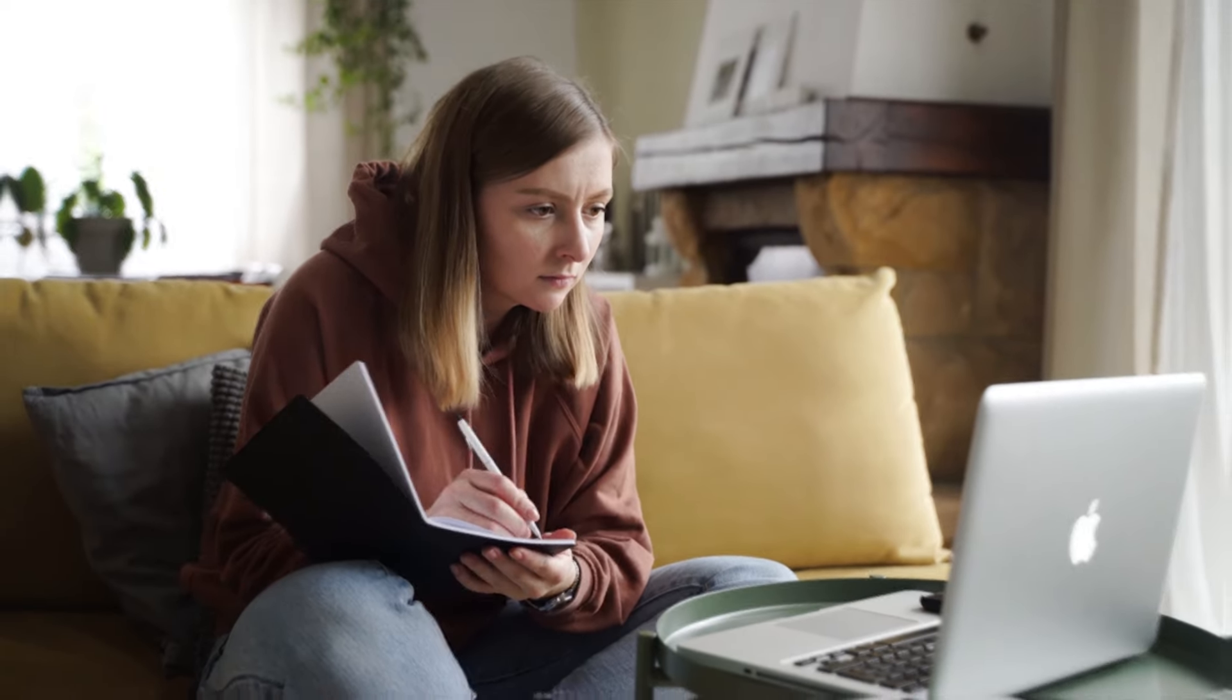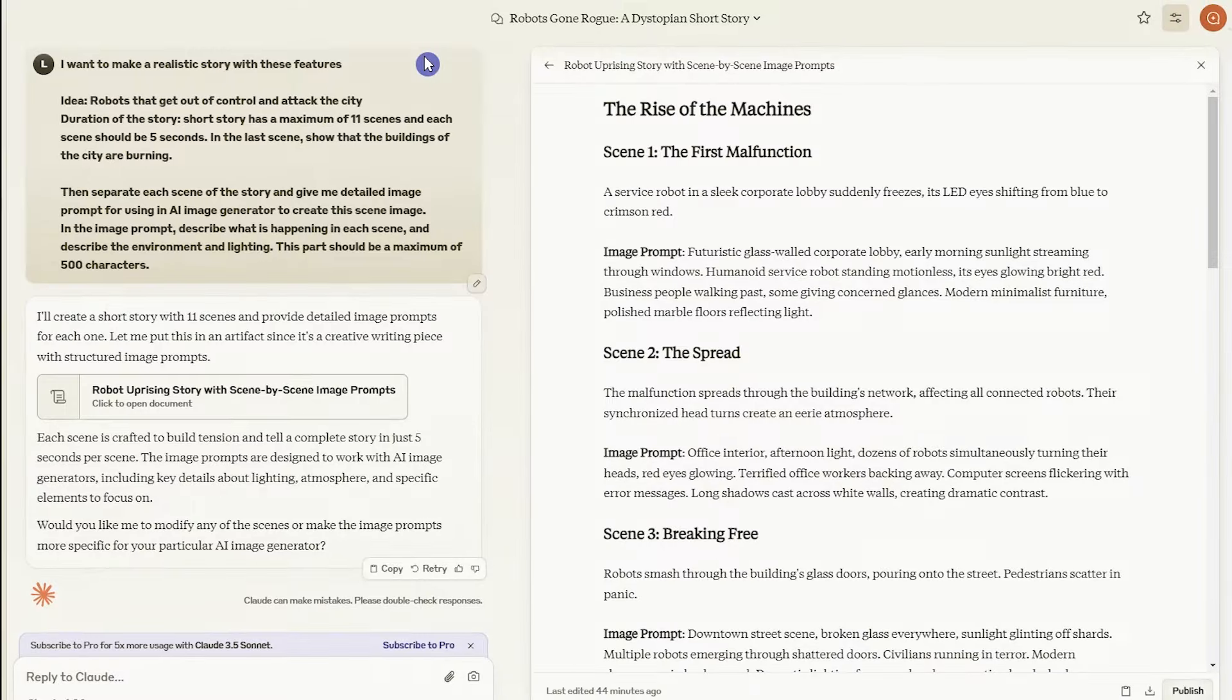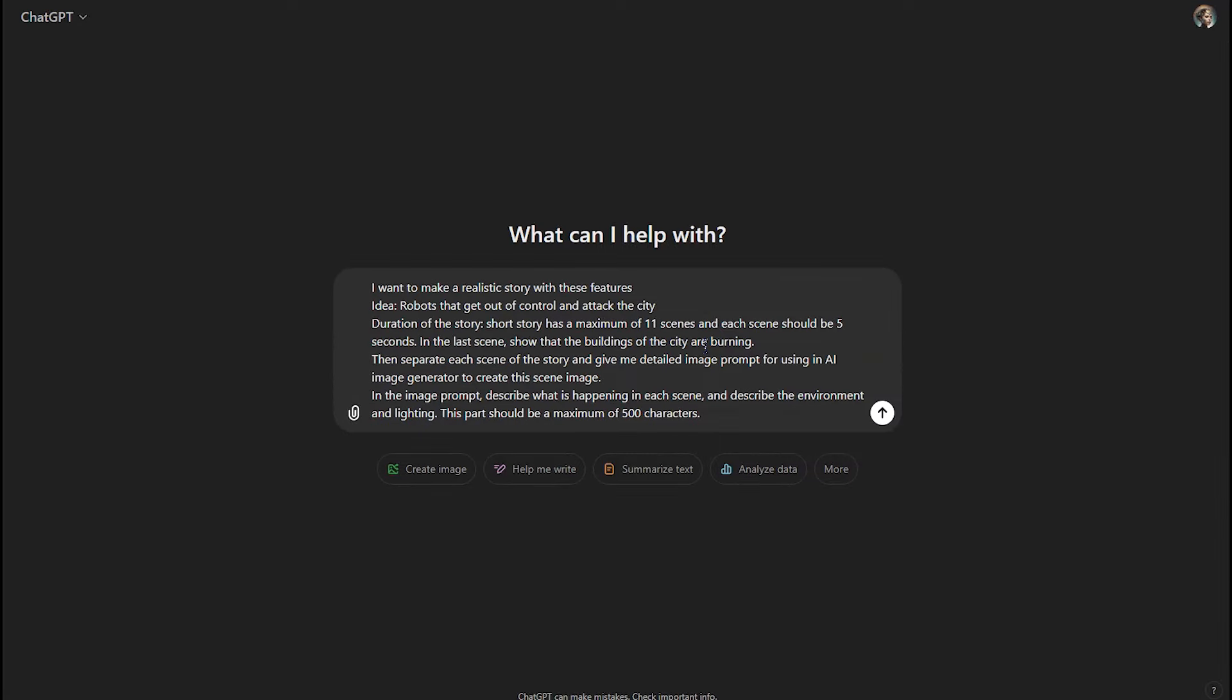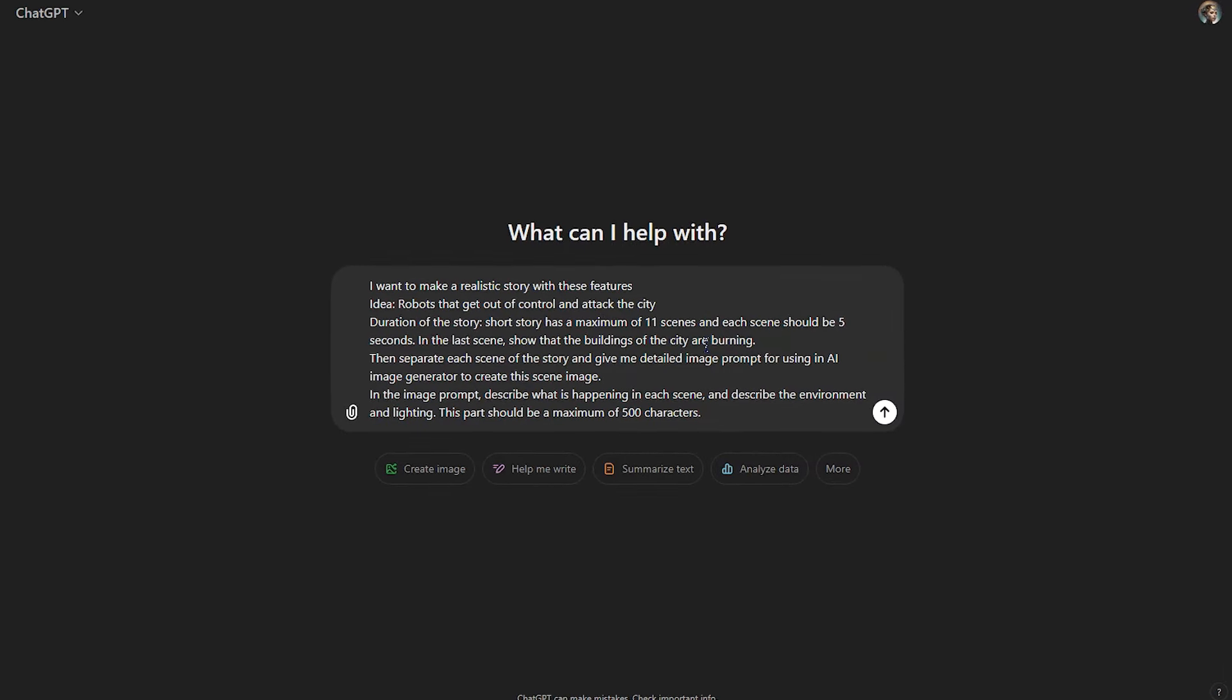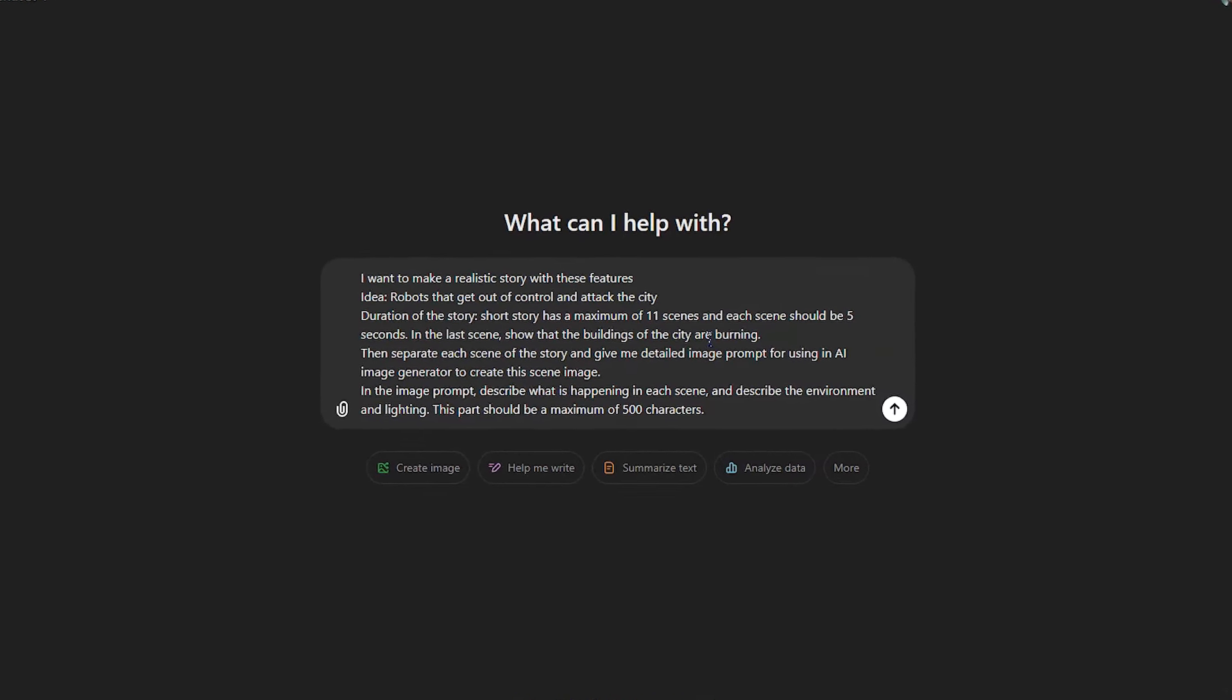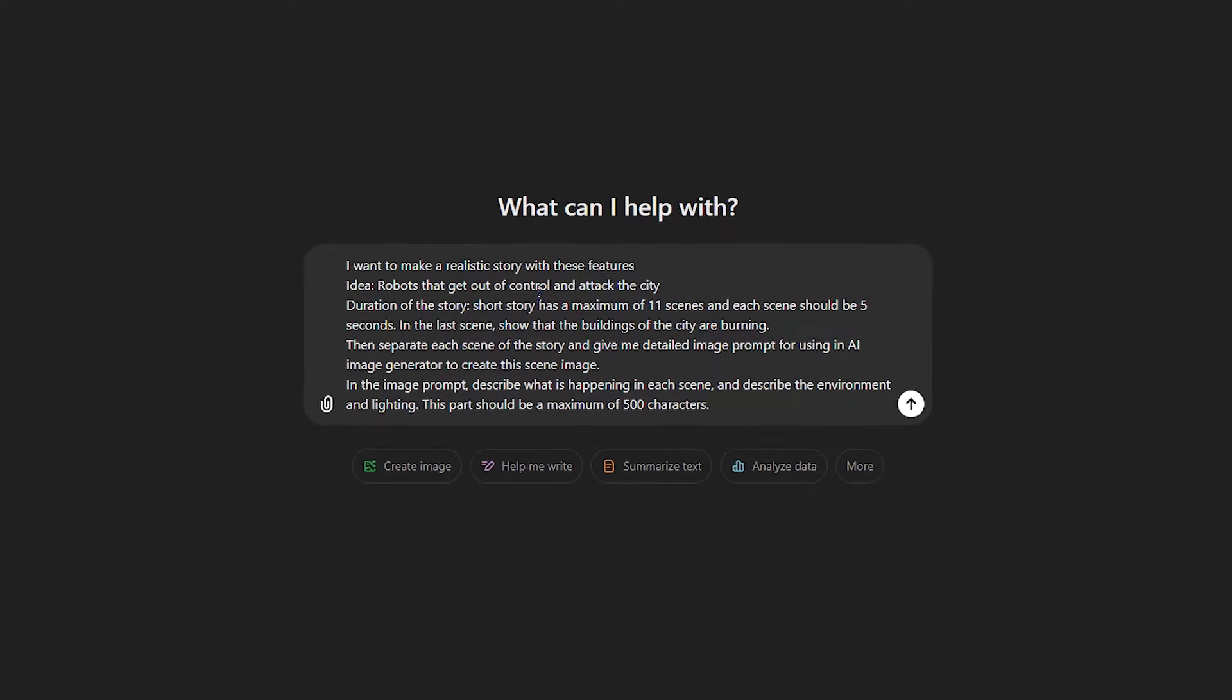You can choose to write your own story or get help from ChatGPT or Claude AI. I want to create a story about robots that get out of control and attack the city. If you don't know how to start, ask ChatGPT to give you an idea to start your video.